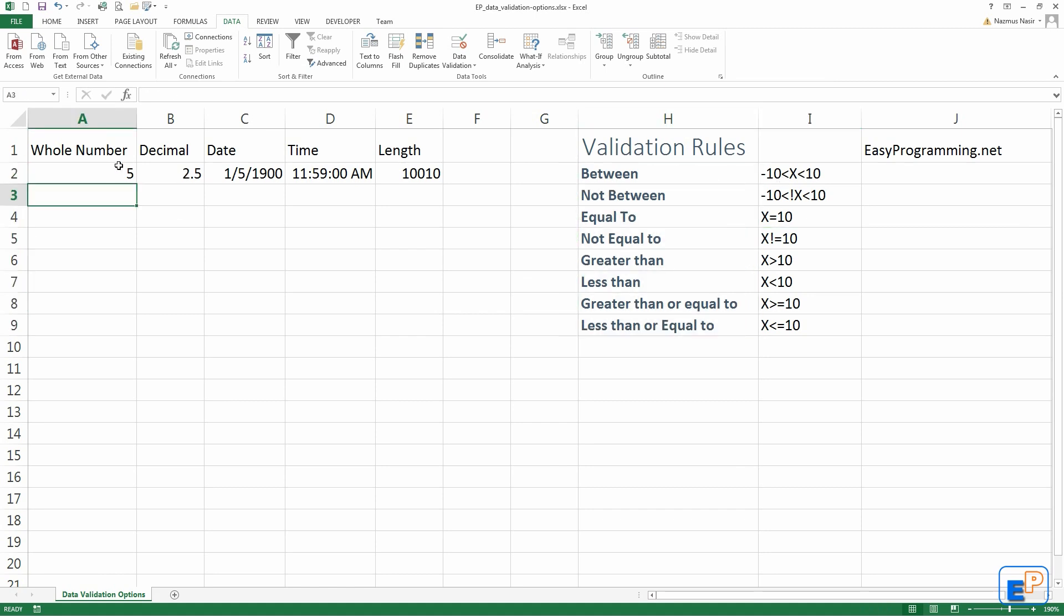I already set up some data validation here. I'll focus on whole number. This is data validated. As you can see, one of the features that you can change and customize is a little information box here, which says, for valid data, enter number greater than zero only. You can change that to your liking, or you can leave that as default, which is blank.